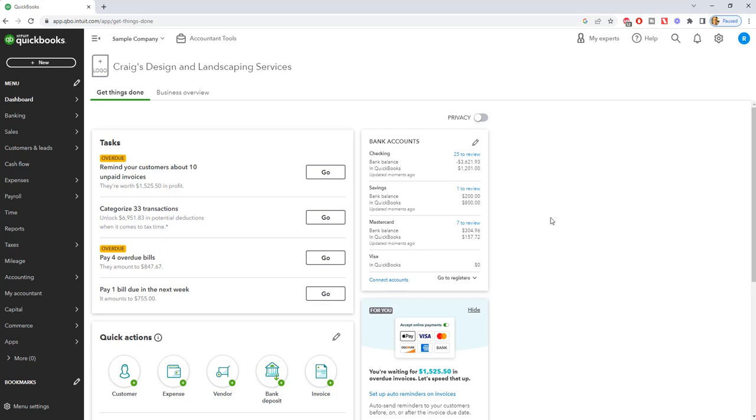In QuickBooks Online, you have the option to enter opening balances for accounts. When you're just starting out in QuickBooks Online, let's say you've been in business and you need to enter some opening balances - it could be your checking account, any balance sheet account, a credit card, anything.